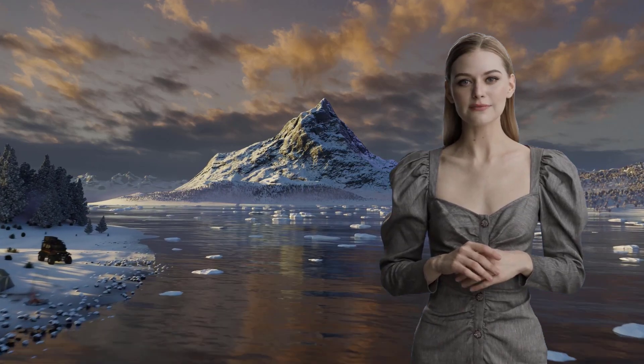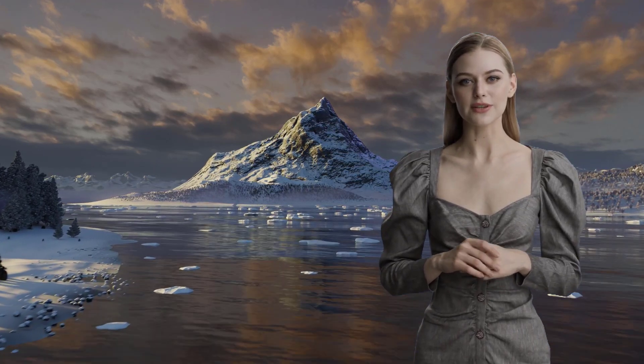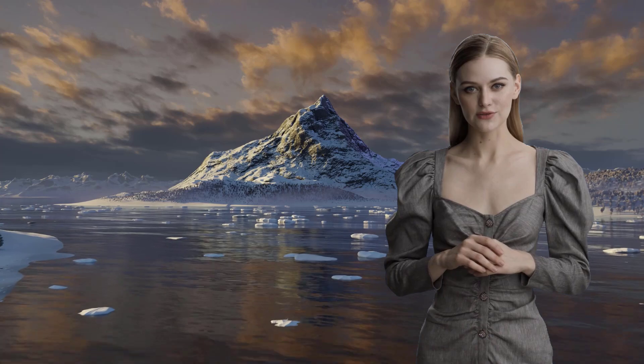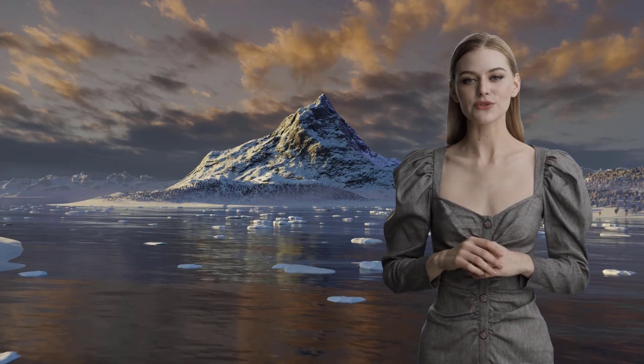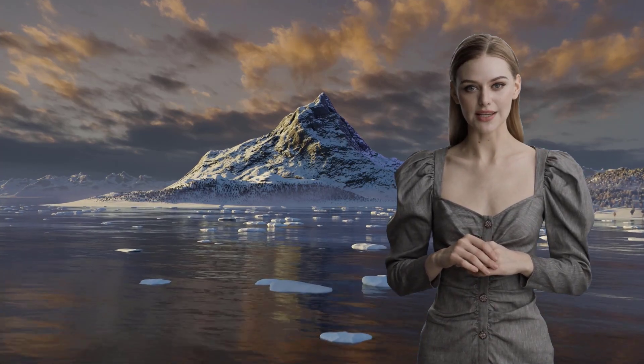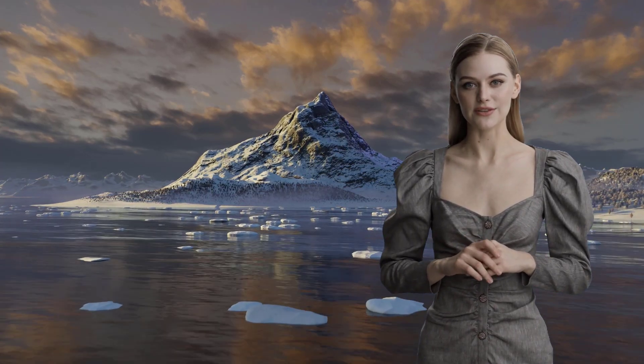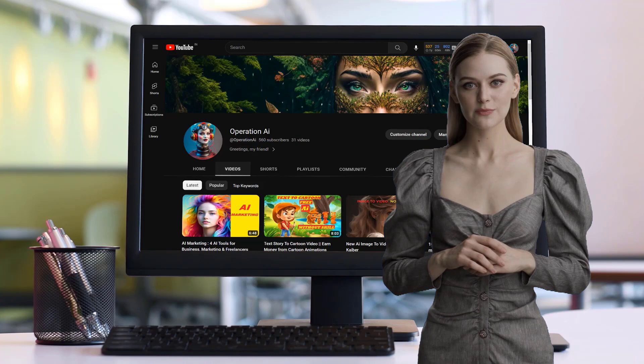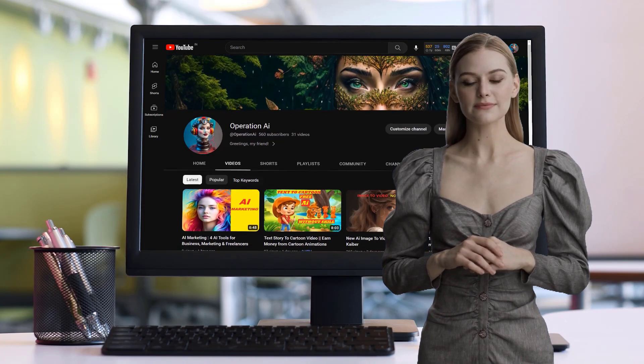Welcome back to my channel. Today, I will be demonstrating the utilization of Adobe Firefly, a cutting-edge AI image generation tool developed by Adobe.